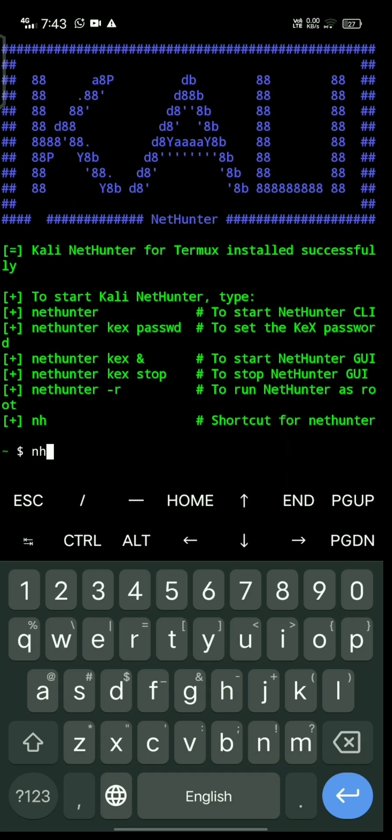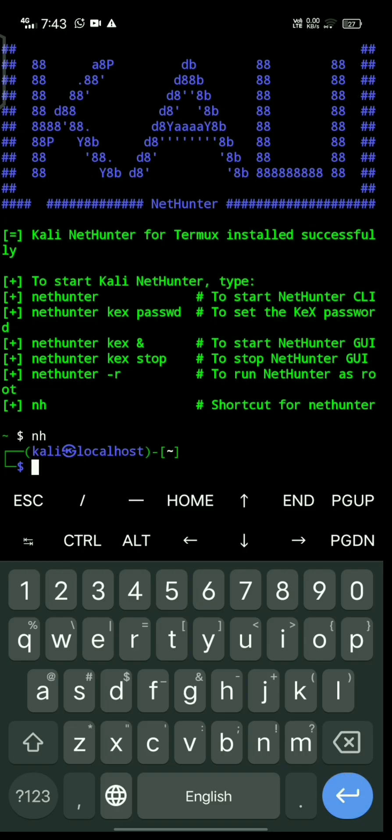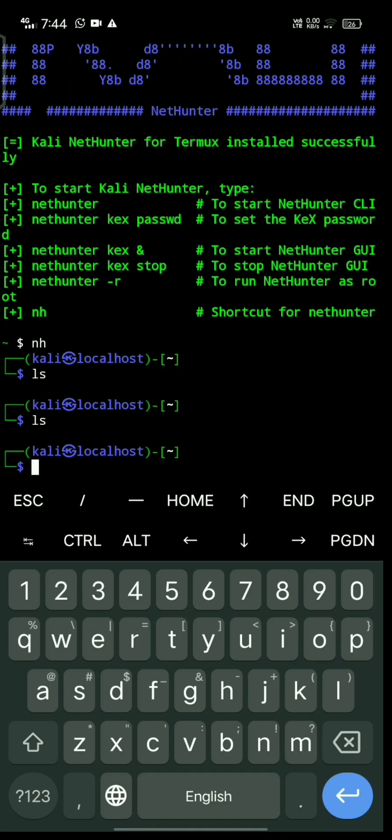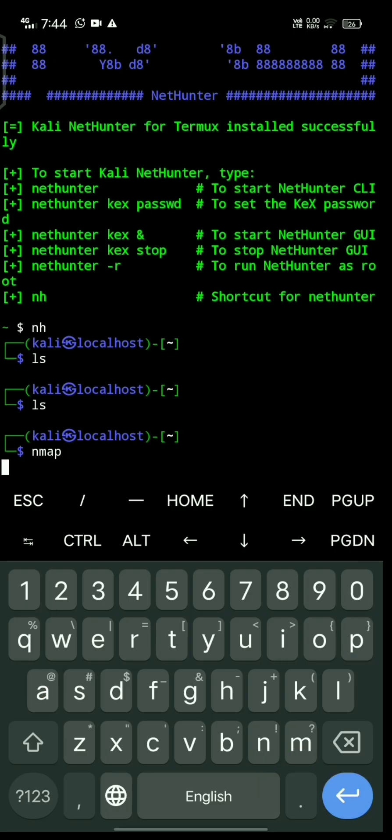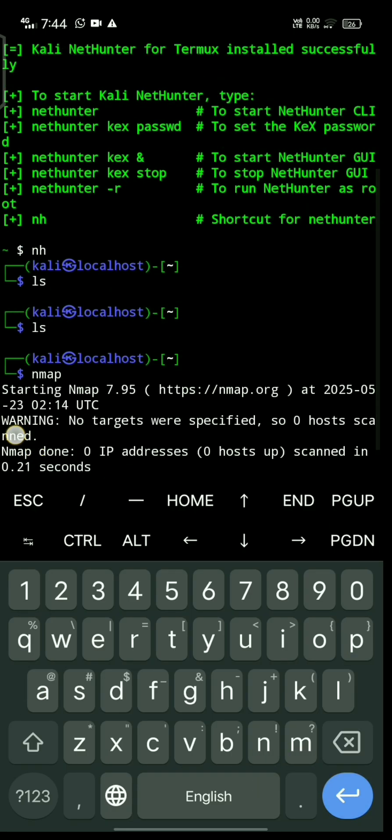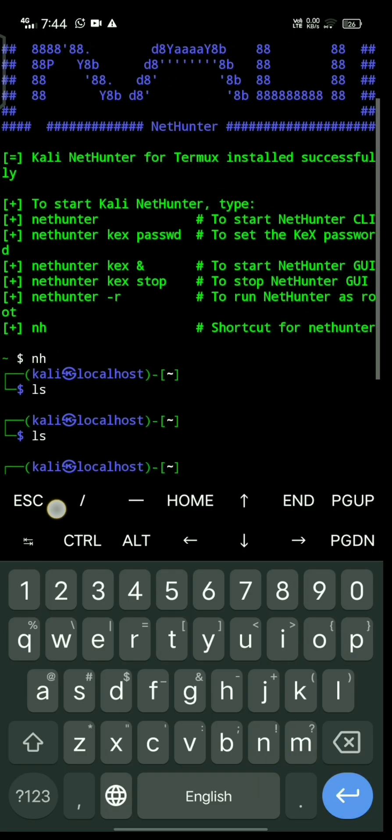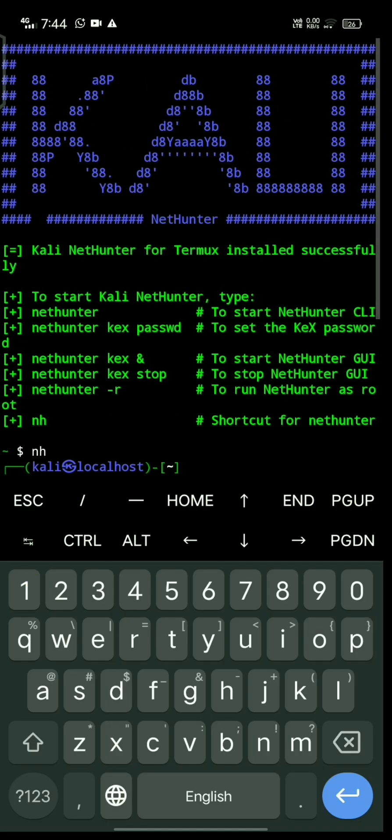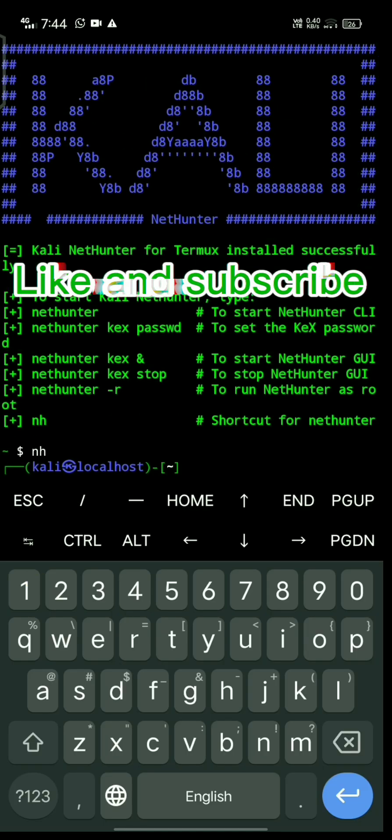Type 'nh' - it's working now. You can see the NetHunter terminal. If this was helpful, please like and subscribe to my channel.